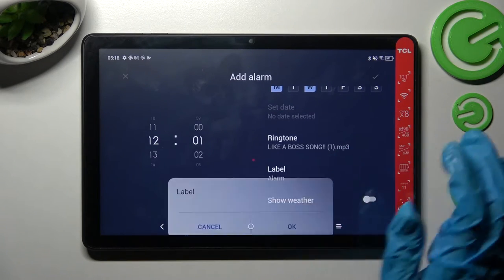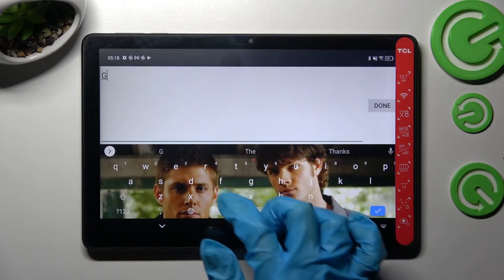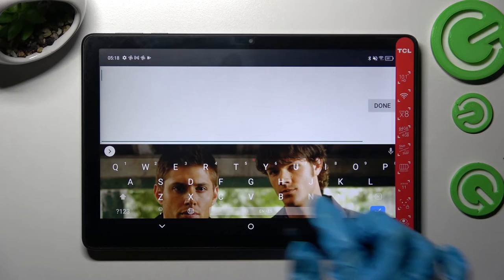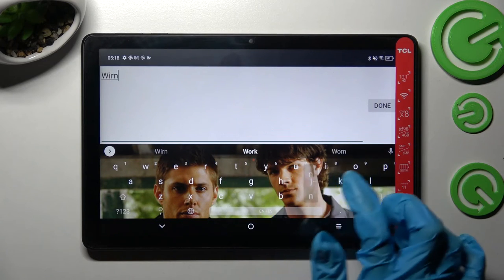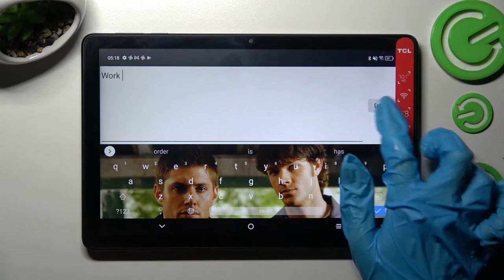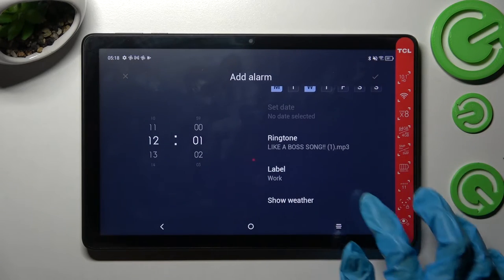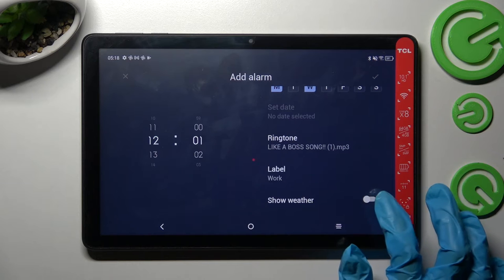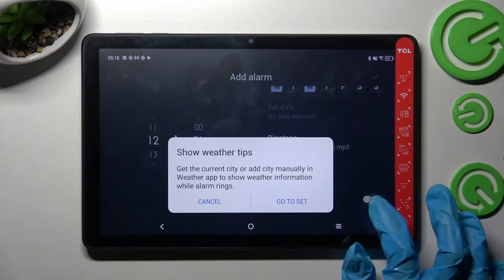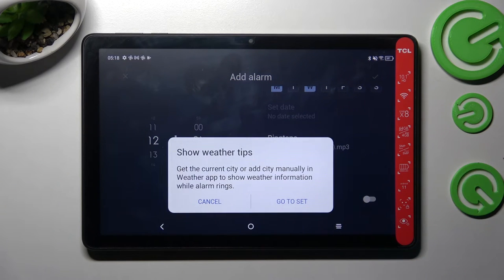Now you need to click on label and label your alarm however you wish to, if you wish to. Then click on done and click on the switcher next to show whether to enable or disable this option.